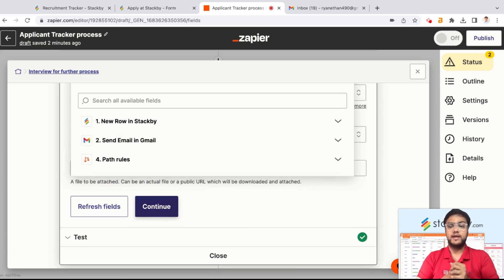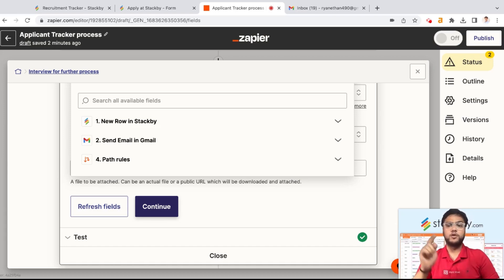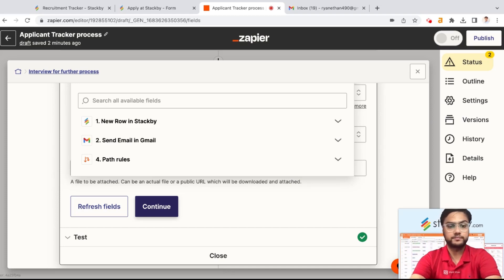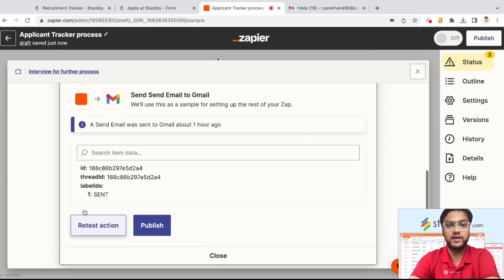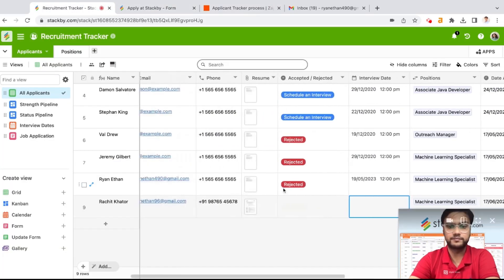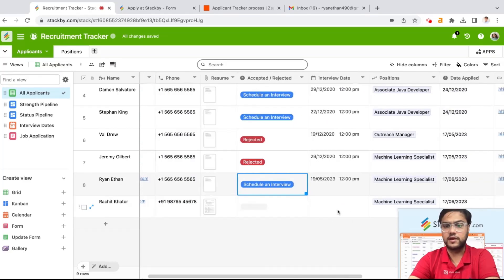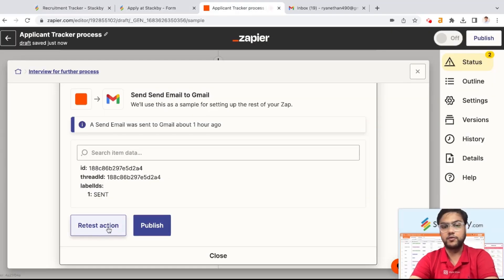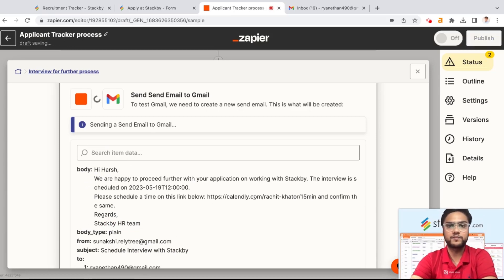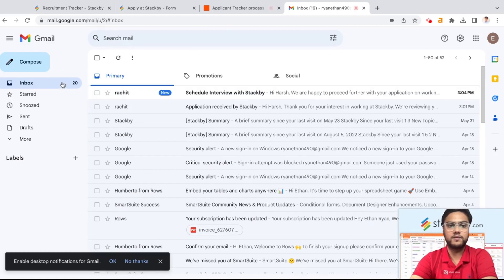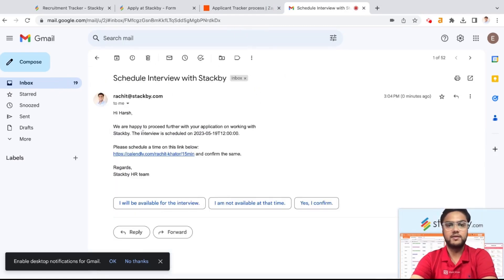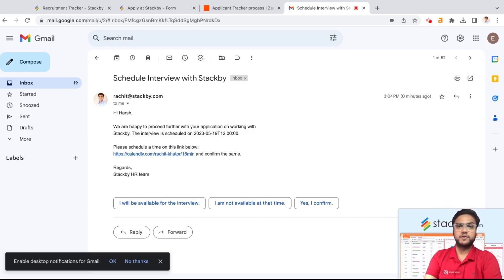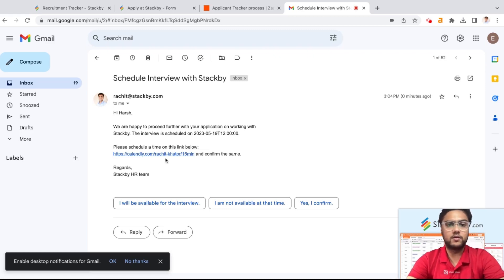This becomes a completely automated process — you don't have to manually send emails about the application process. All you need to do is change the status in Stackby and the email will automatically be triggered. Let's retest this action: as soon as somebody's status goes to 'schedule an interview,' this Zap will be triggered. Manually triggering it now, you'll see 'Schedule interview with Stackby' email has already come: 'We're happy to proceed further. The interview is scheduled on this particular date. Please schedule a time here and confirm.' You can of course modify this email as per your template within your organization.